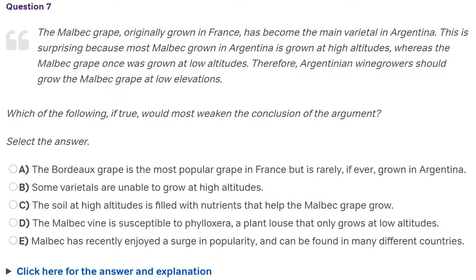A: The Bordeaux grape is the most popular grape in France. No, that's not going to be right — we're not talking about Bordeaux grape. B: Some varietals are unable to grow at high altitudes. The word 'some' is the main issue — just because some are unable to grow at high altitudes doesn't mean others aren't, and it doesn't really relate to Argentina anyway. C: The soil at high altitudes is filled with nutrients that help the Malbec grape grow. Well, that would directly weaken the conclusion. They'd look at C and say, 'It's got nutrients — why should we go down to low elevations? It's working.' I'm liking C. It's not perfect because it doesn't specifically mention Argentina, but it's decent.